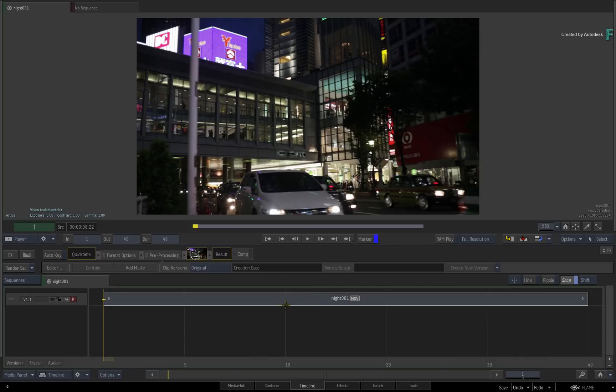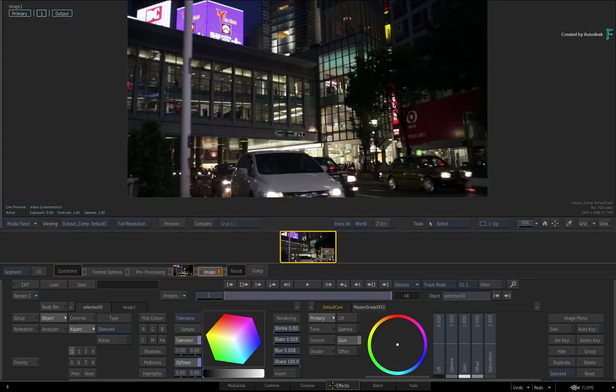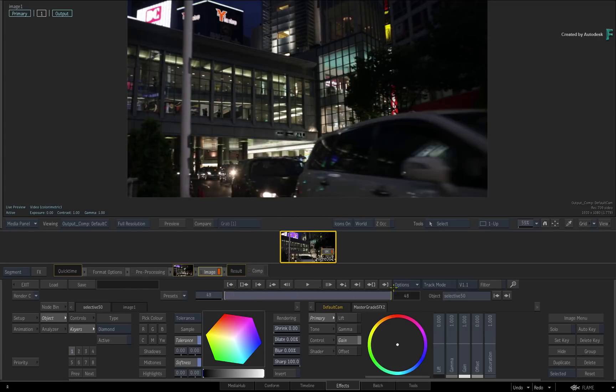Now in the interests of time, I've imported the downloaded media into Flame and was starting in the FX environment with the Image Timeline FX.